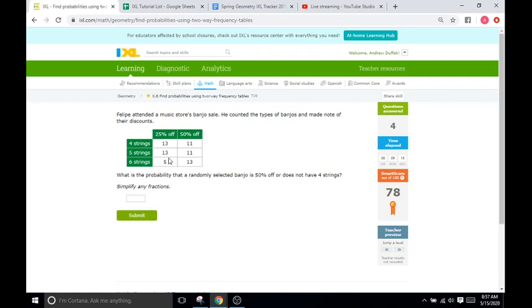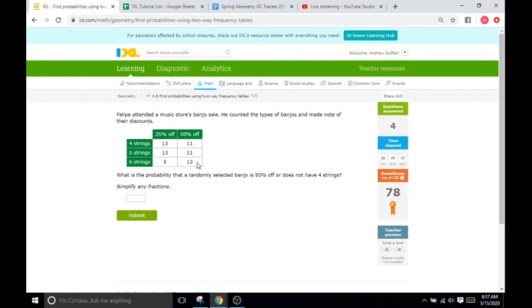So, we'll go here and that's going to be 11, 11, and 13. So, 11 plus 11 is 22. 22 plus 13 is going to be 35. So, 35 total banjos are 50% off. Okay. OR does not have four strings. So, everything outside of the four strings, we're also going to count in there. We would have counted all of these.